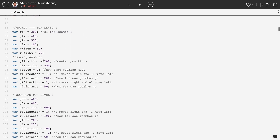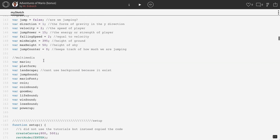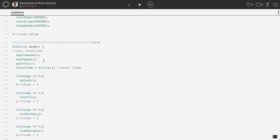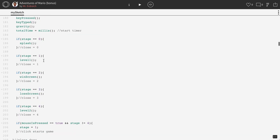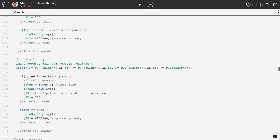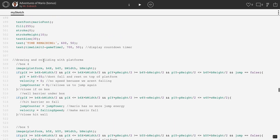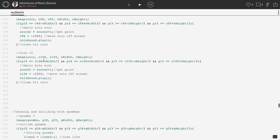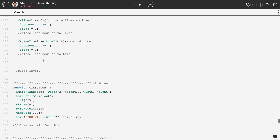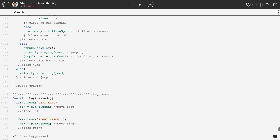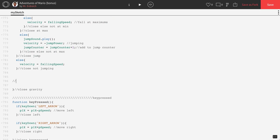You can in theory place this code anywhere in a looping function, so whether it's in draw, level 1, or level 2. I'm actually going to place it in gravity, because if I put it in level 1 or level 2, I'd have to put it in both for this to take effect on both programs. I'm going to scroll down to our gravity function, and even though this technically isn't necessarily part of gravity, gravity happens in both level 1 and level 2, so it should apply to both. I'll scroll all the way down to the bottom of gravity and make a new subsection with a comment saying 'horizontal barriers — left and right walls'.